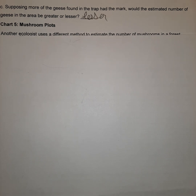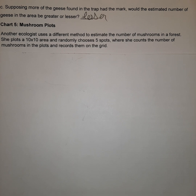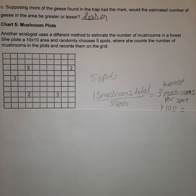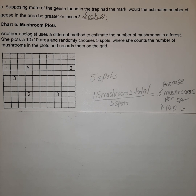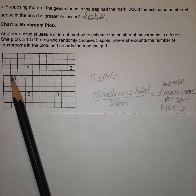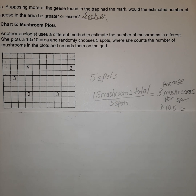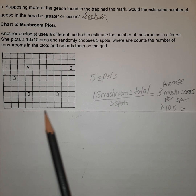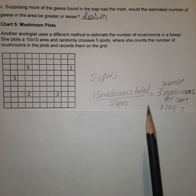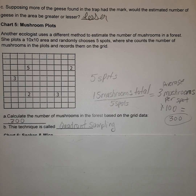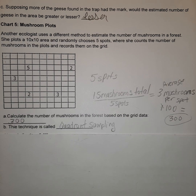Now for the mushroom plot. In nature it's really hard to count every single organism — it's time consuming and we can't possibly count every mushroom in a forest. So researchers use grids, dividing an area into quadrants and randomly selecting some to count. Here, five grids were randomly counted. The total mushrooms across those five spots were 15, giving an average of 3 mushrooms per grid. Since there are 100 such areas quadrated off, that estimates about 300 mushrooms total. This technique is most often called quadrat sampling.